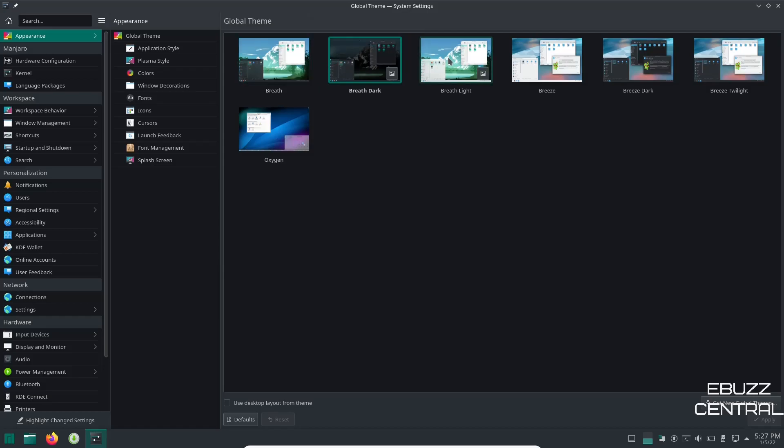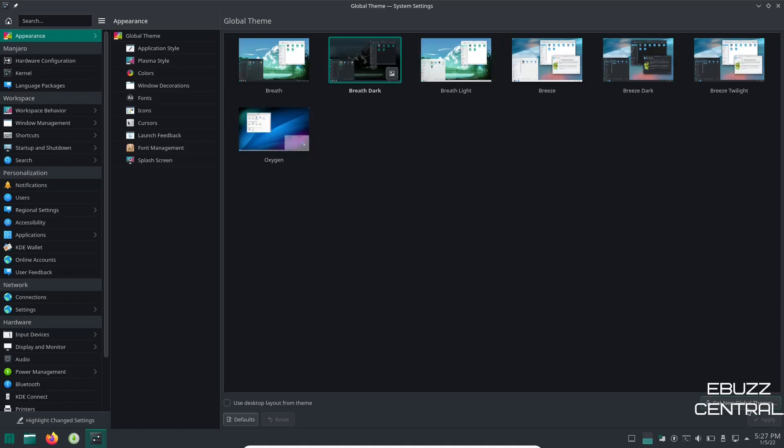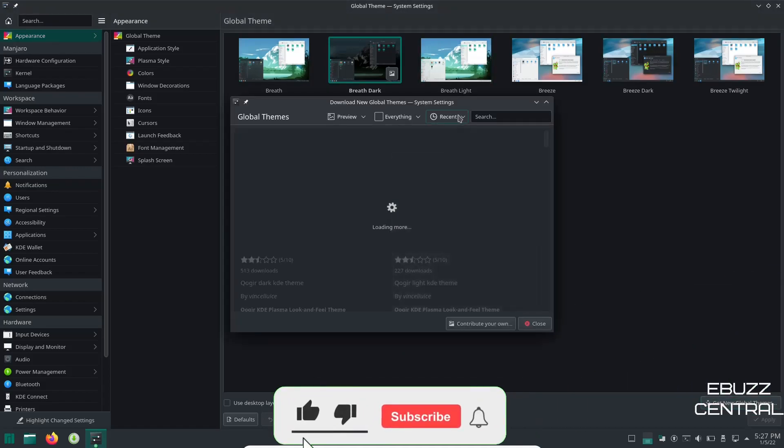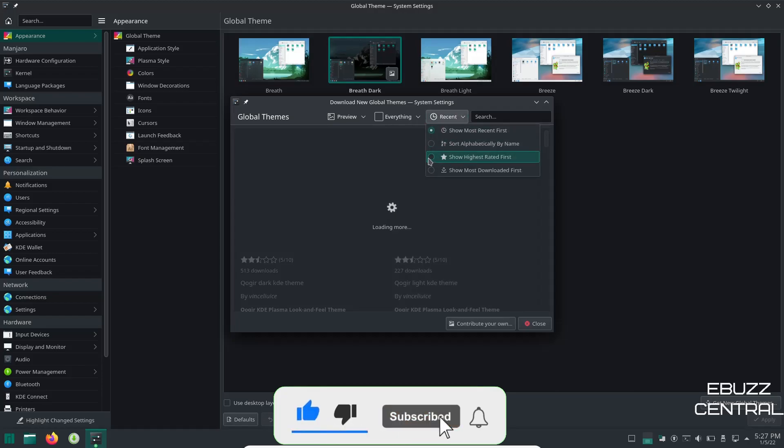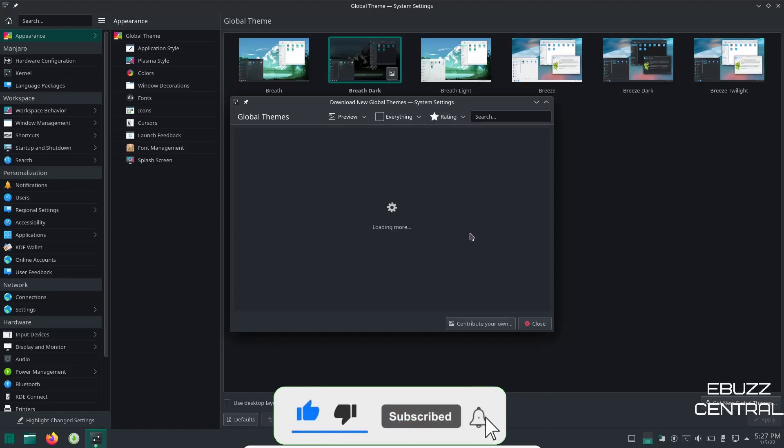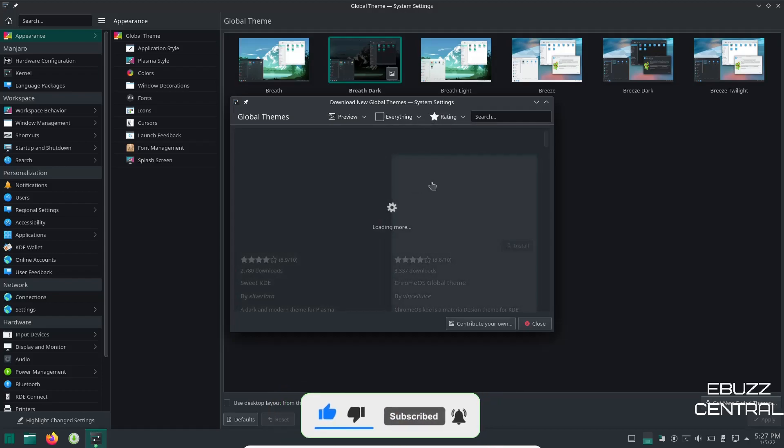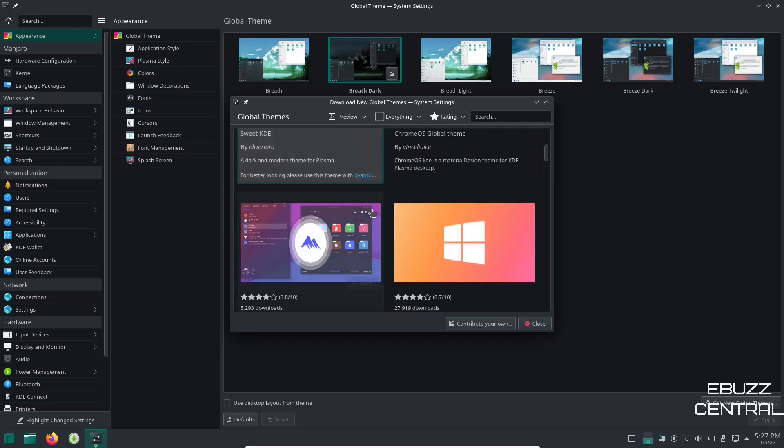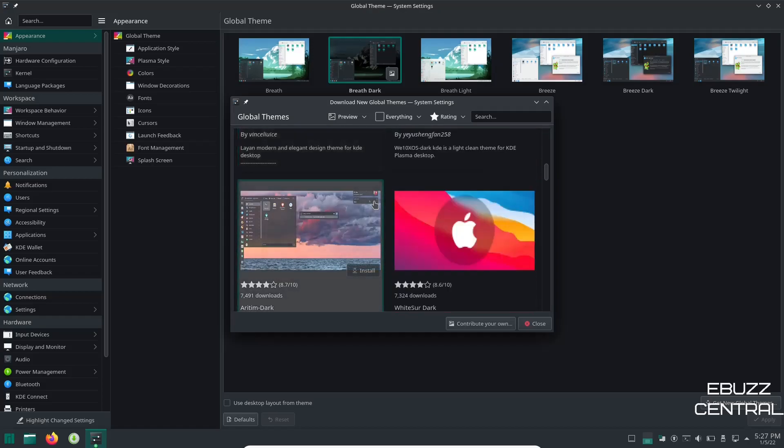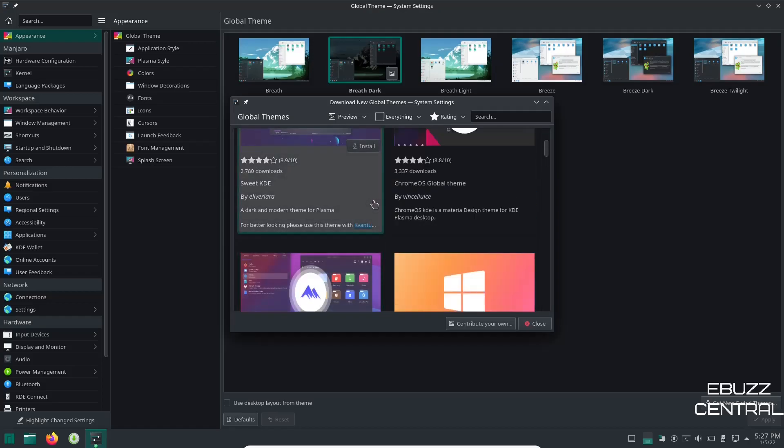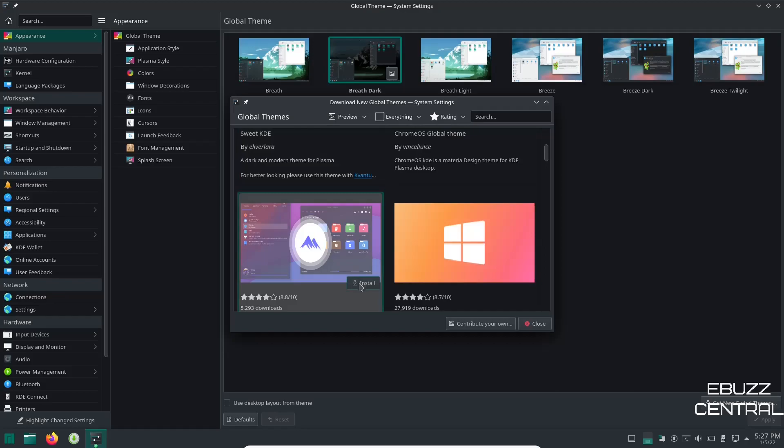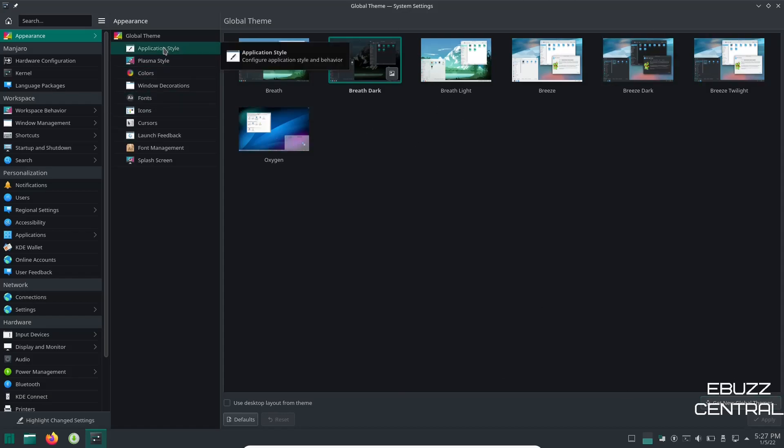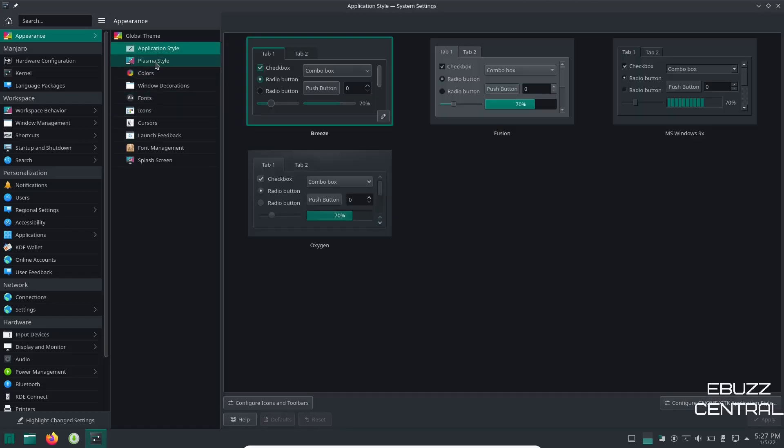But you have Breath, Breath Light, Breeze, Breeze Dark, Breeze Twilight, Oxygen. If none of these themes fit what you want, just go down here, get new global themes. Go up here to recent and change that to show highest rated first and it'll bring up the highest rated themes that are presently available for KDE. And you can go down here, find a theme that you like, click the install button. Once it's installed, close this, it'll show up right here. Just click and apply and it will change it across your system. You can do that with application style, Plasma style, colors, windows, decorations, fonts.